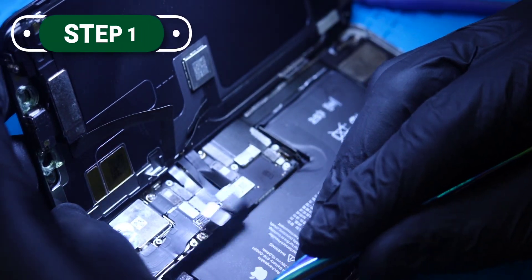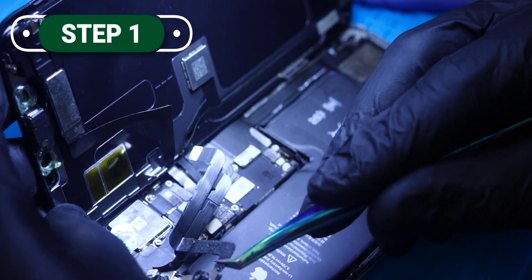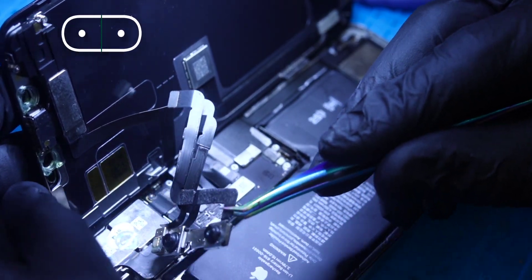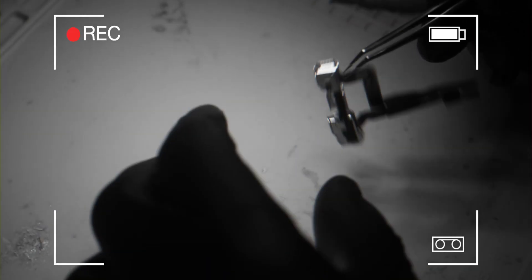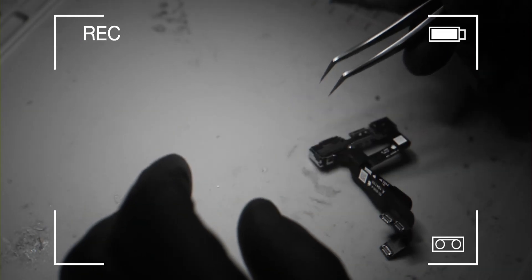Step one, we carefully remove the camera module because with the slightest movement the Face ID can be damaged. The slightest movement.